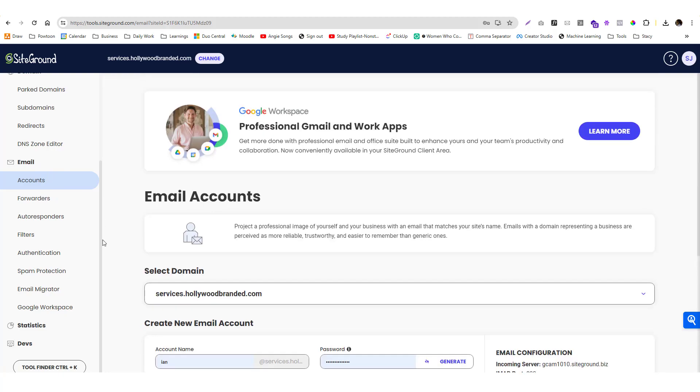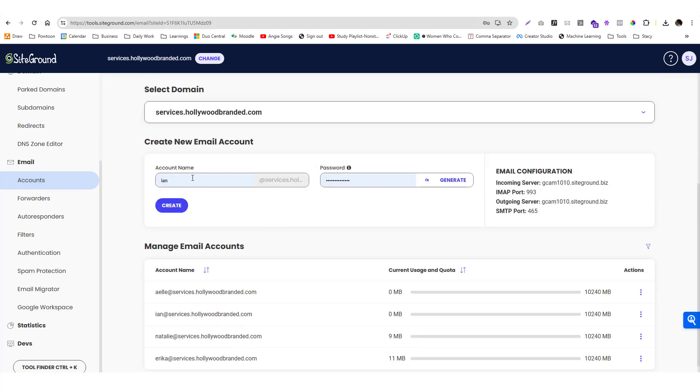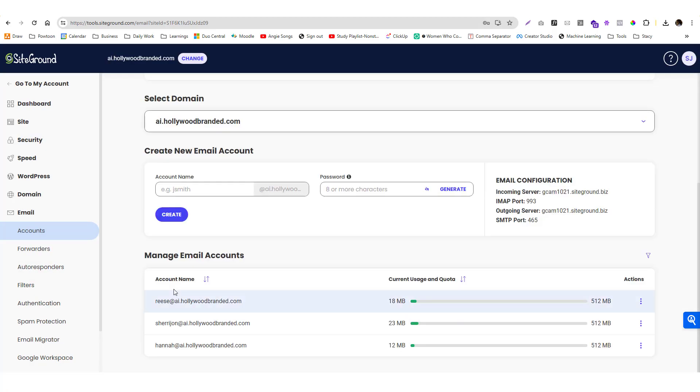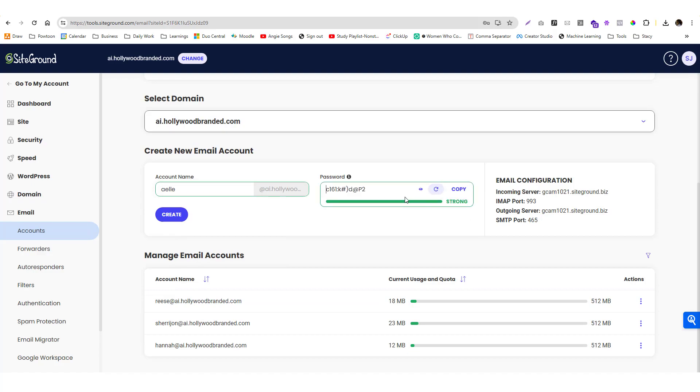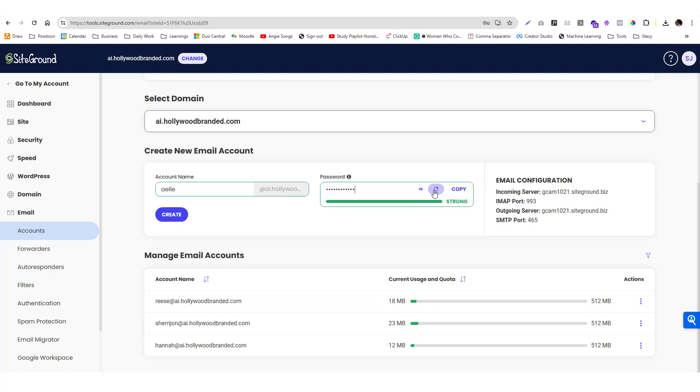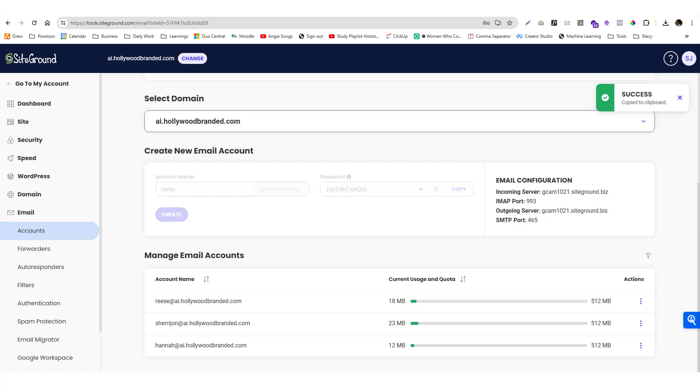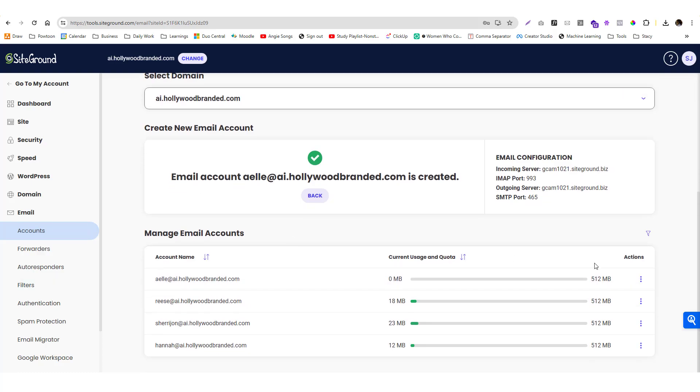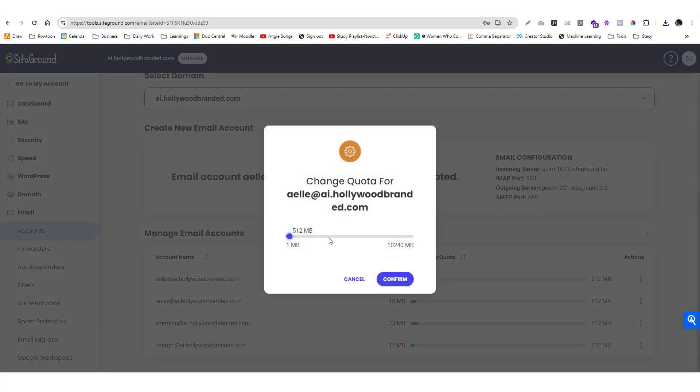Once you've already set up your subdomain, you put in the email. Let's pick the AI one. I'm going to create a new email address and generate a password. Of course I'm going to change this password later. Copy, create, and then we'll save that.